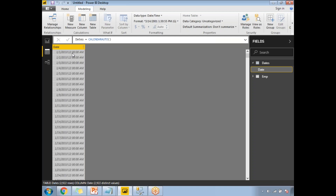This is how the CalendarAuto function works. For CalendarAuto, I don't need to specify any start or end date — it automatically picks the values from any date field in the data model. Even if you have two tables like an employee table and a department table each containing a date field, it automatically selects the starting and end date ranges.